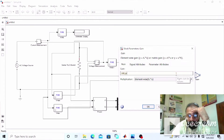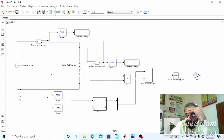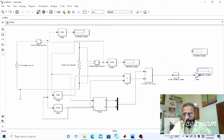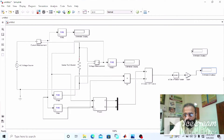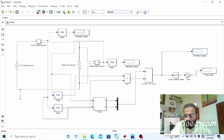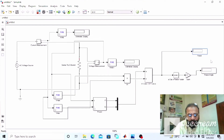From the output of the acos block we get the angle of the power factor, but this angle is in radian form. That is why the gain block is connected after the acos block — to convert the radian value into degrees. The formula for converting radians to degrees is 180 divided by pi. So the gain is 180/pi. We also add a display for the power angle and another display for the power factor measurement.